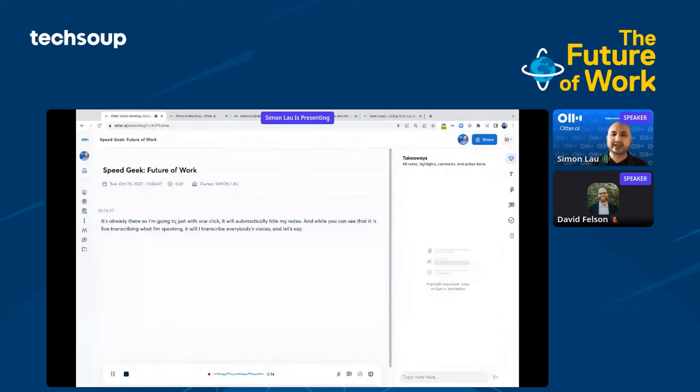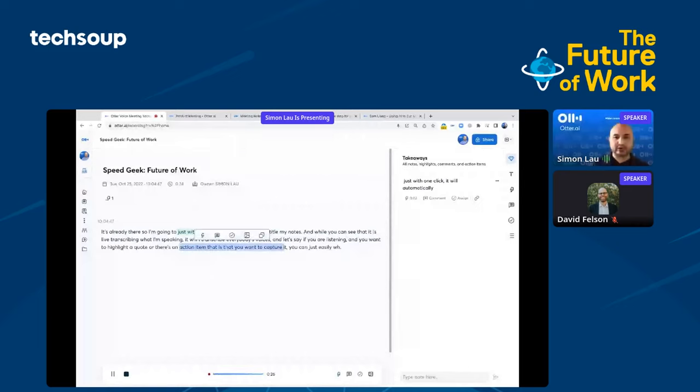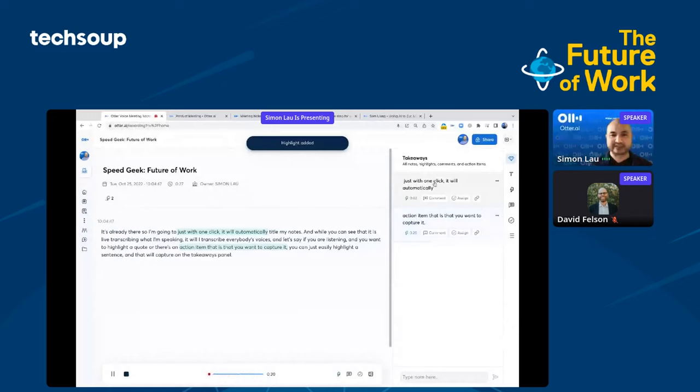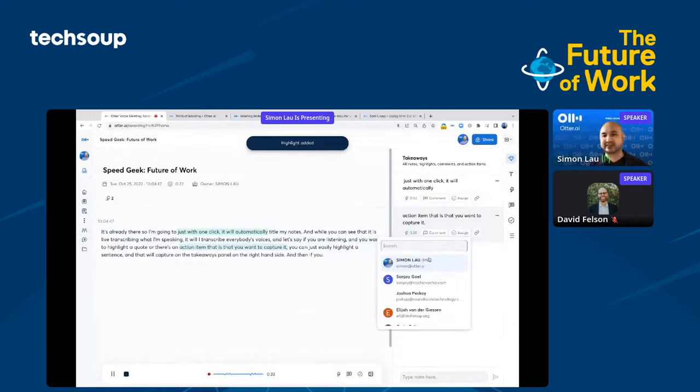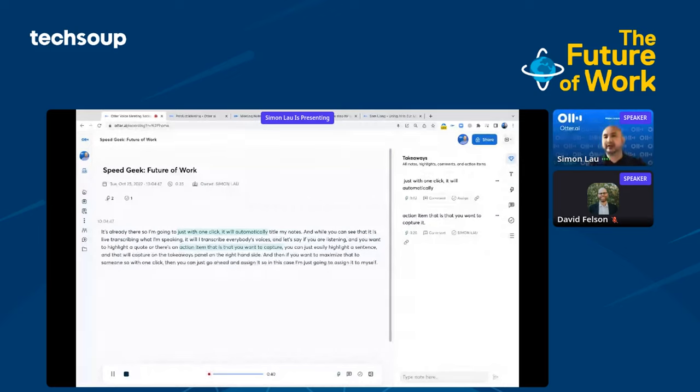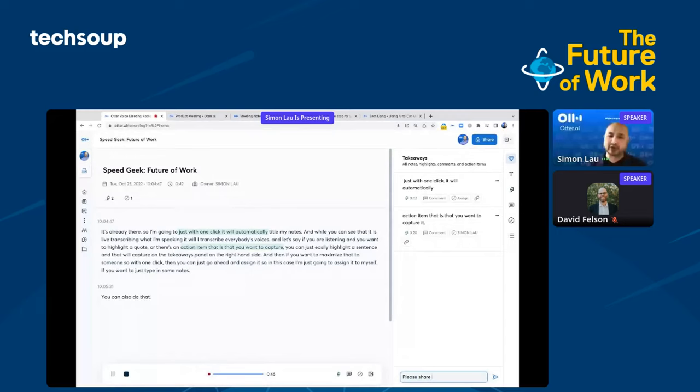It will live transcribe everybody's voices. Let's say if you're listening and you want to highlight an action item that you want to capture. You can just easily highlight a sentence and that will capture on the takeaways panel on the right-hand side. If you want to assign the action item to someone, with one click, you can assign it. In this case, I'm just going to assign it to myself.